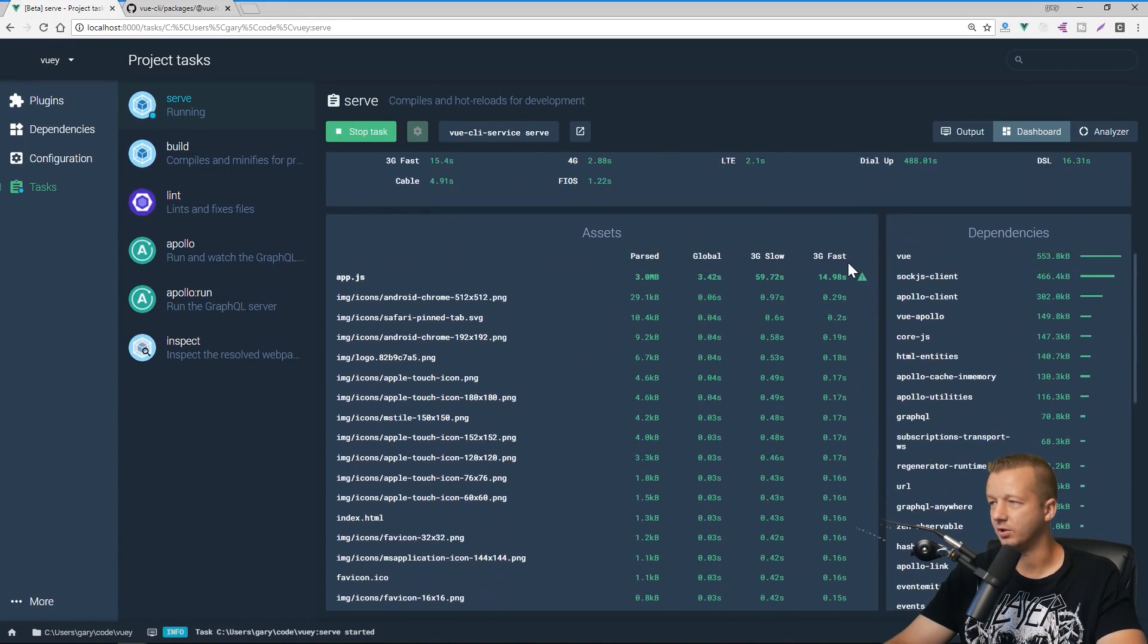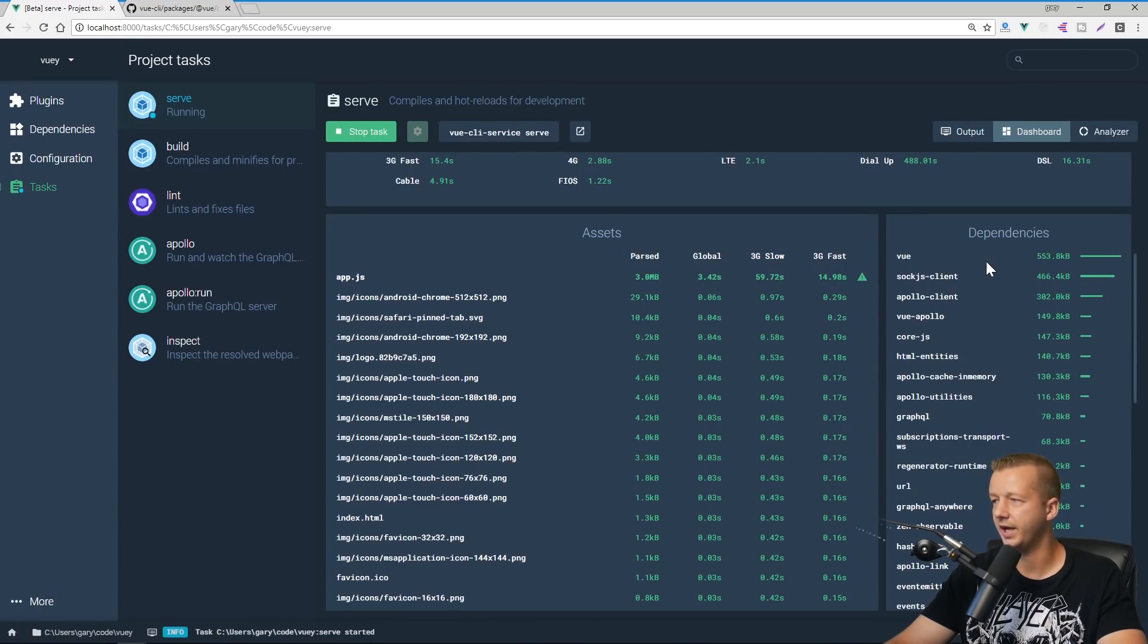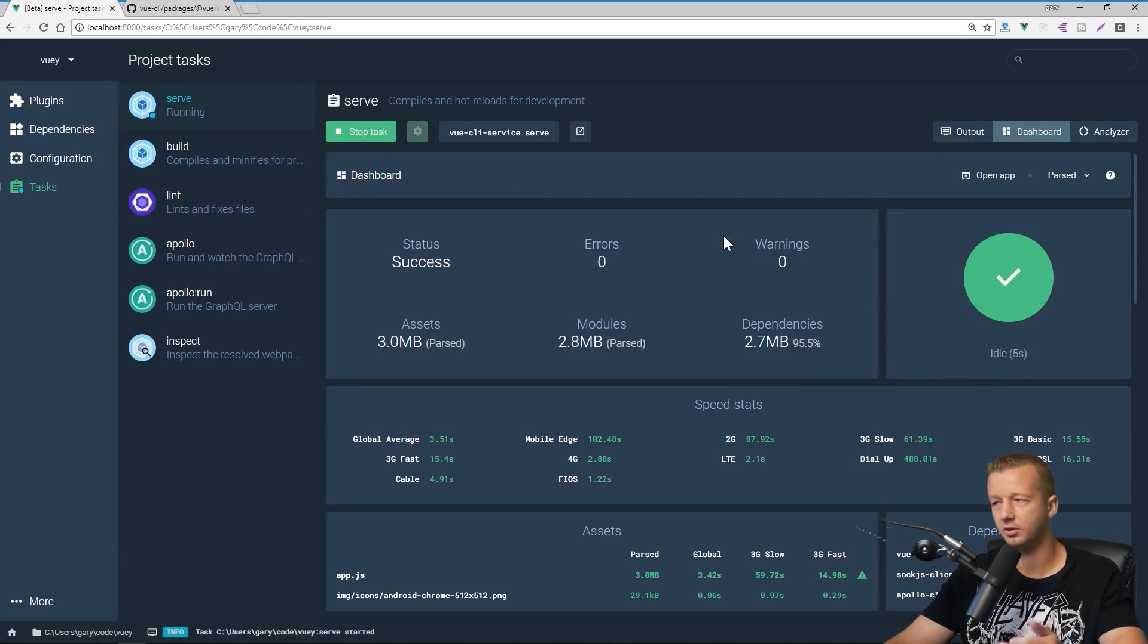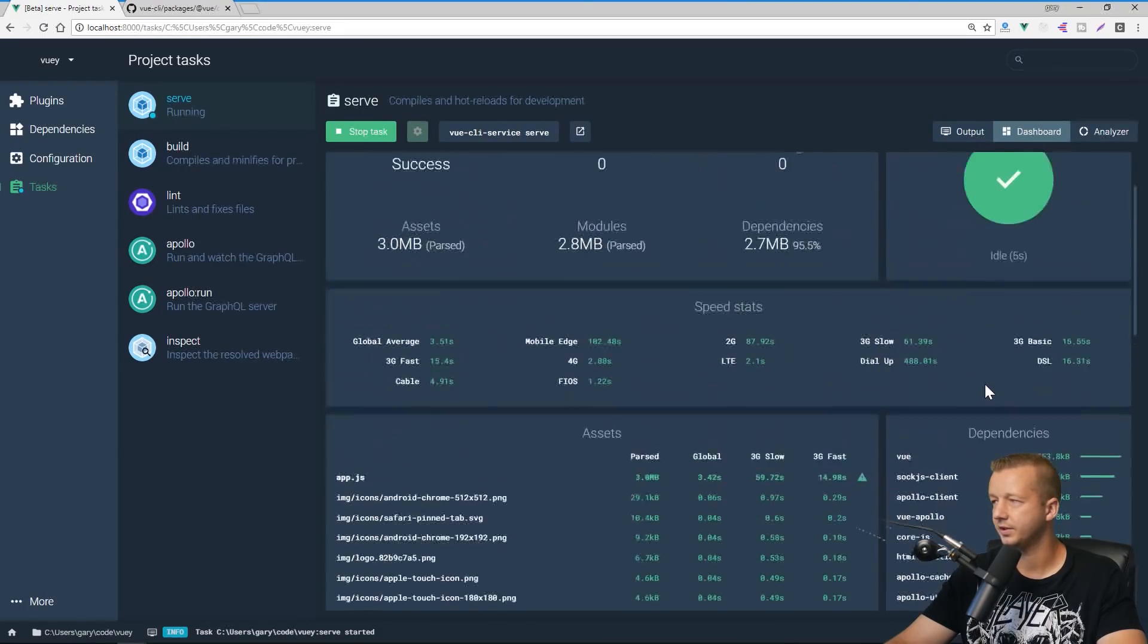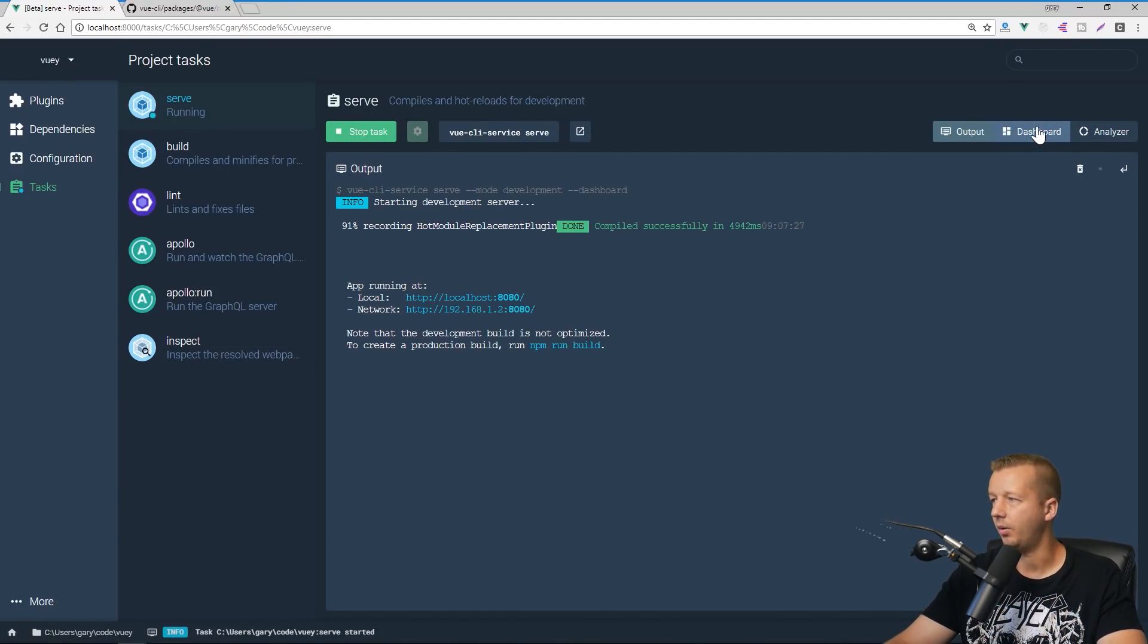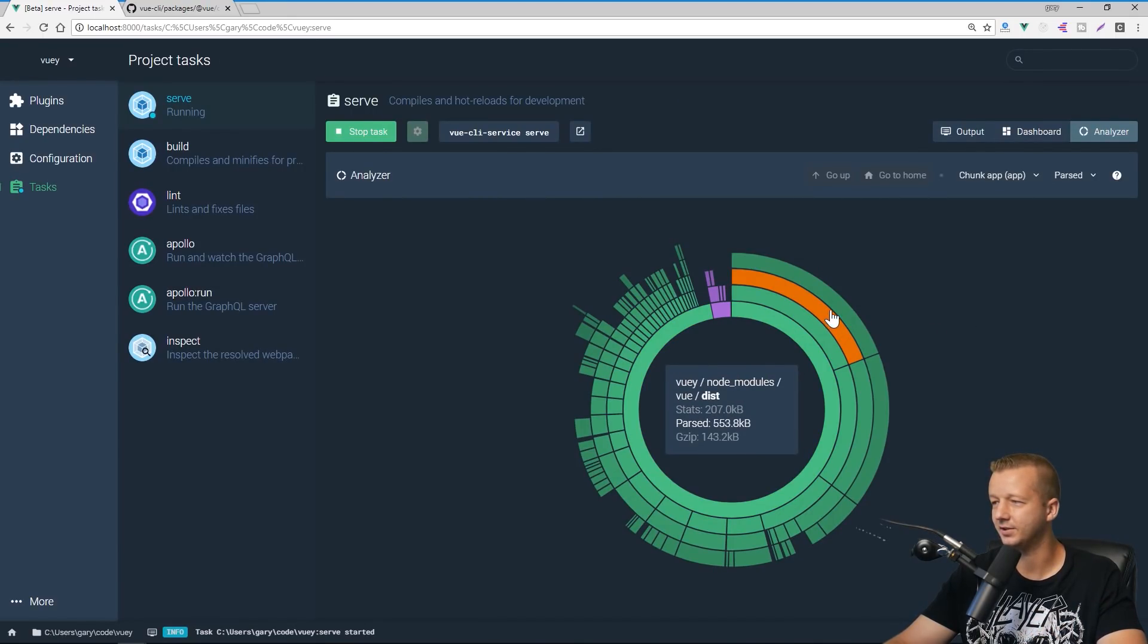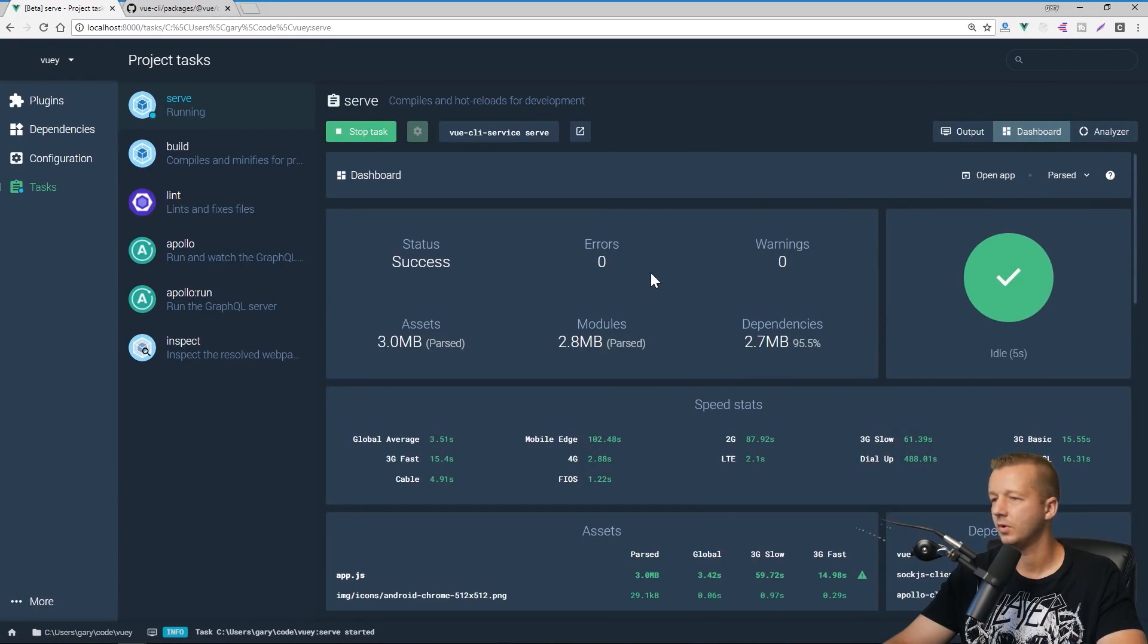So these are basic load times here. Also has a breakdown of all the assets and their size along with their speed on different connections. And obviously these are pretty large and these are large because we're running the serve command as opposed to the build command. So we run serve when we're just developing, but it's going to give you all this information, which is really cool. It also has an output. So this is just showing you what you would see in your console. It has an analyzer. Look at this very impressive stuff. Just kind of a chart based approach to viewing file size based across your different dependencies and such.